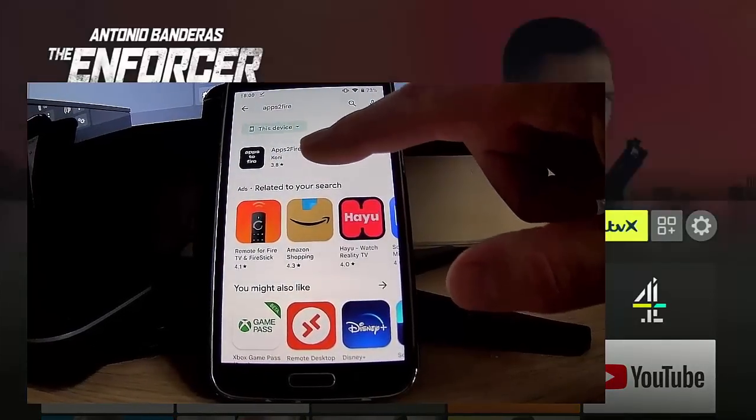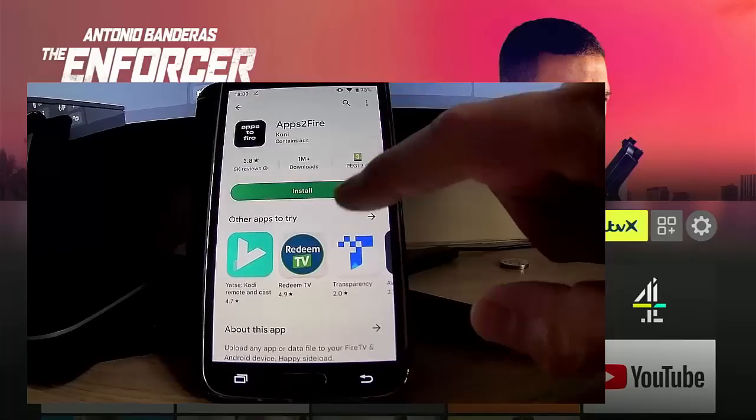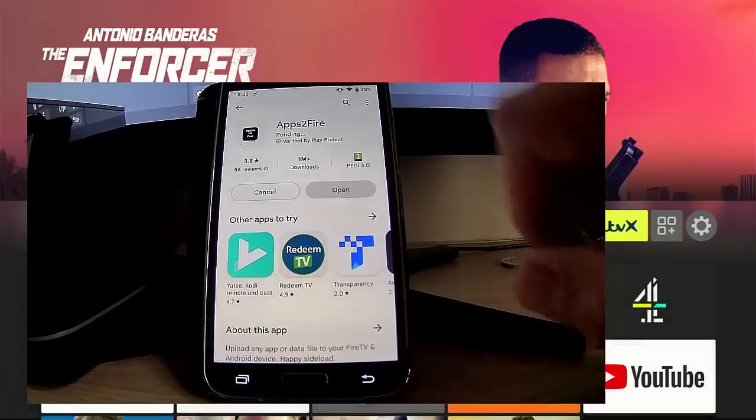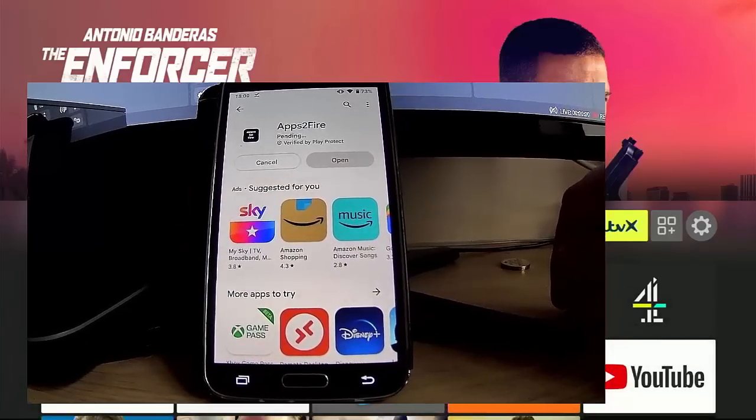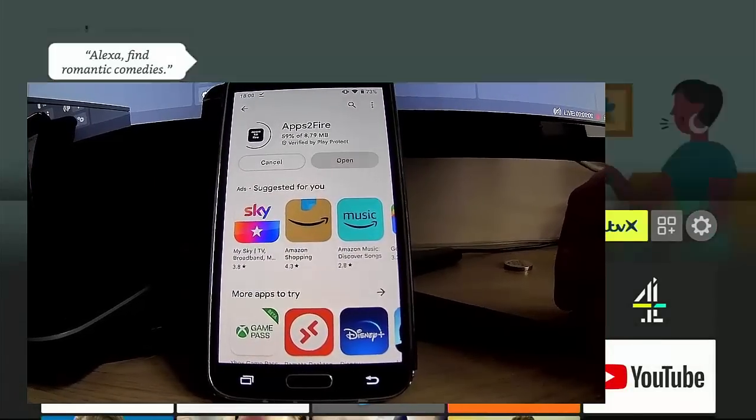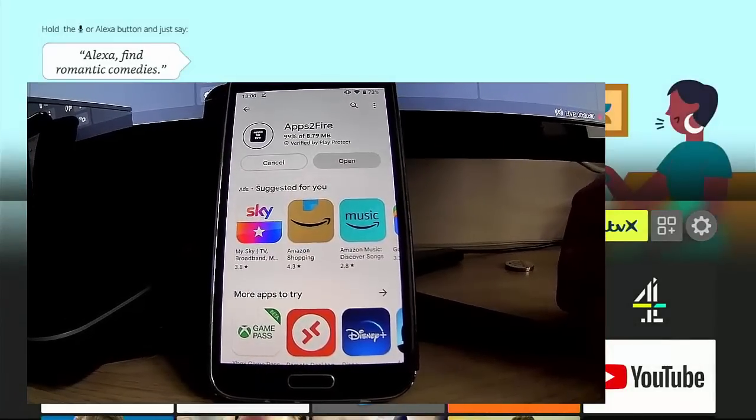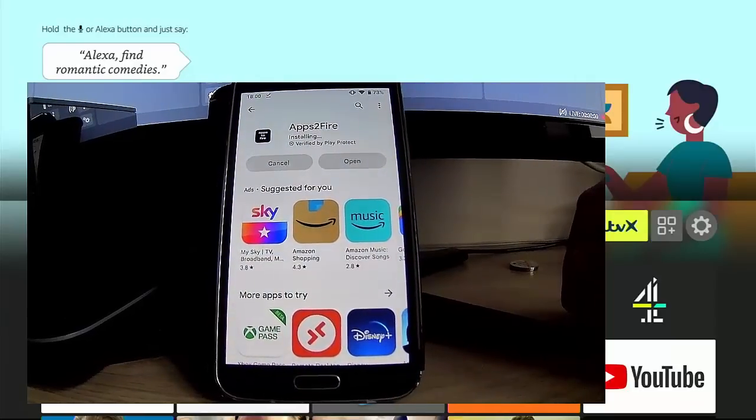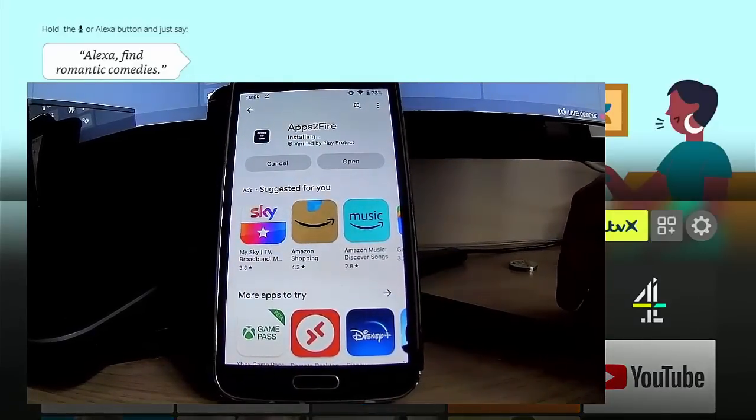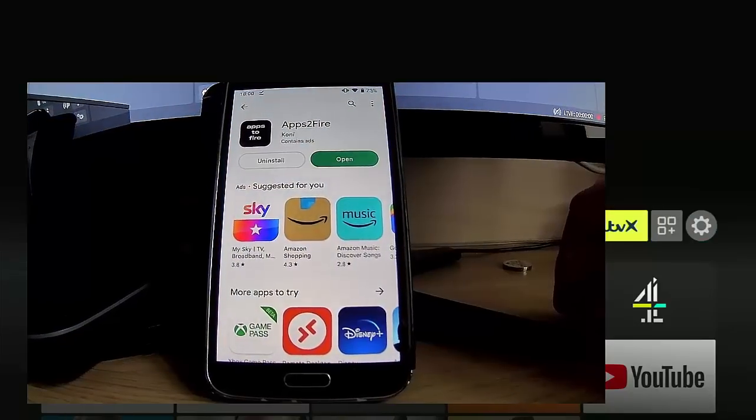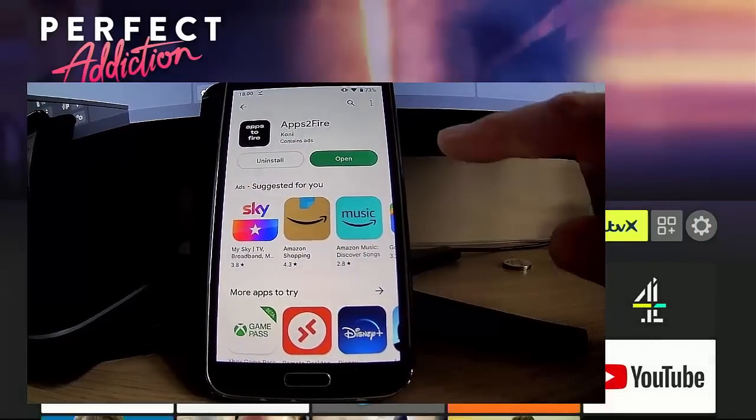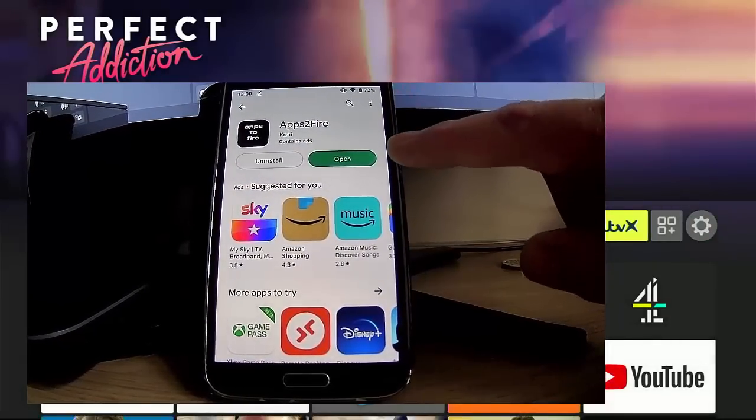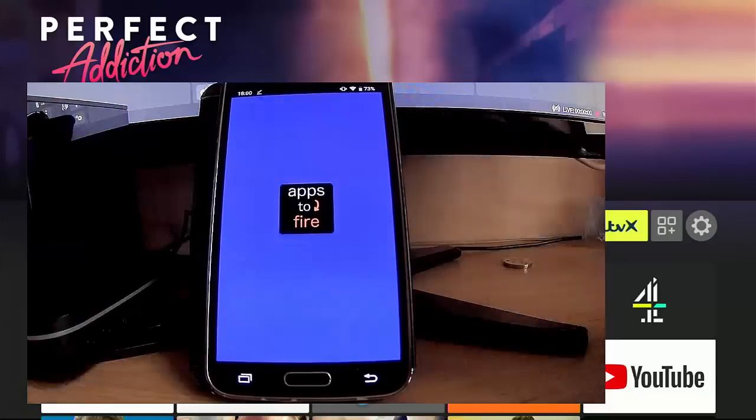You should see there Apps to Fire, and underneath it should say Coney. Tap on that, tap on Install, and let it install. This bit might take a bit of time. It really does depend on the speed of your internet connection and the speed of your phone or tablet too. Once it's installed, then you should see the green Open just there, so tap on Open and Apps to Fire will then load.